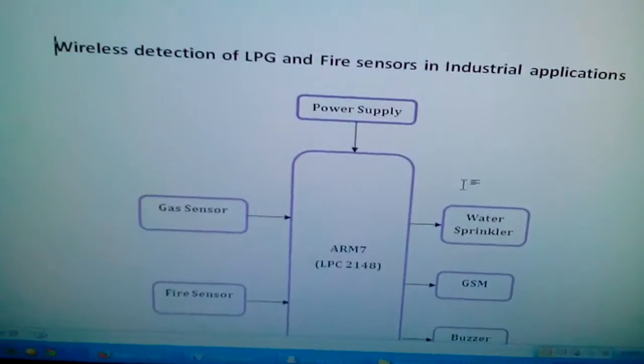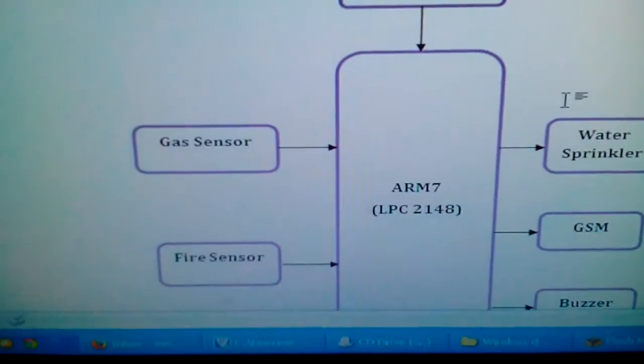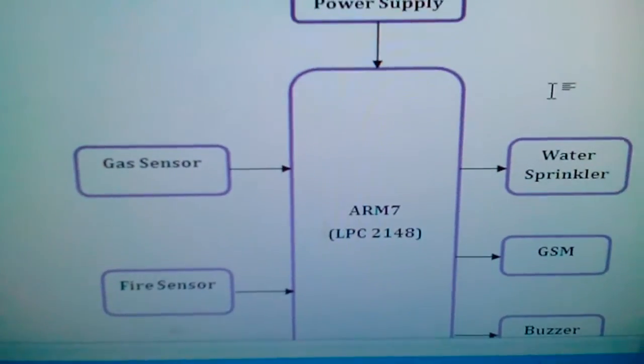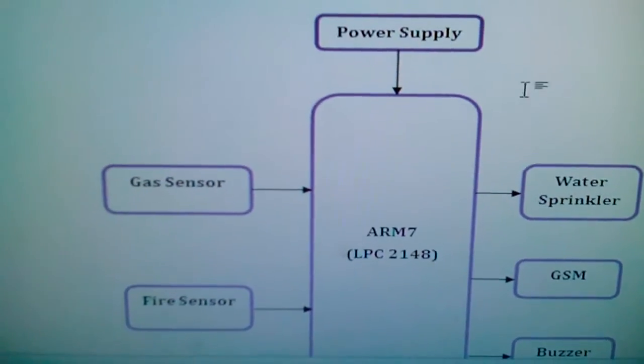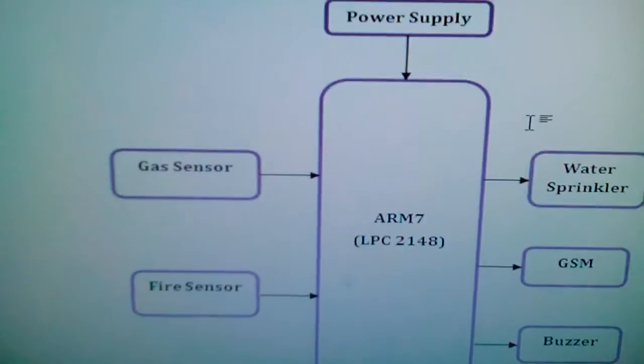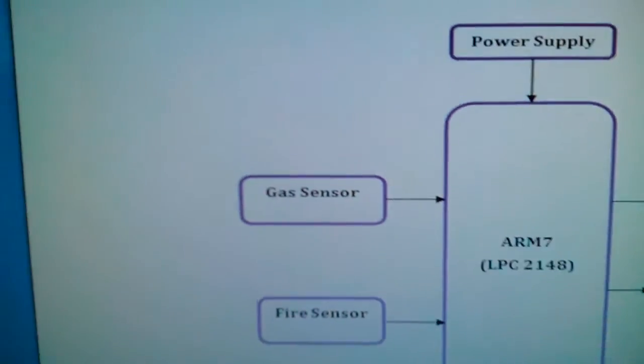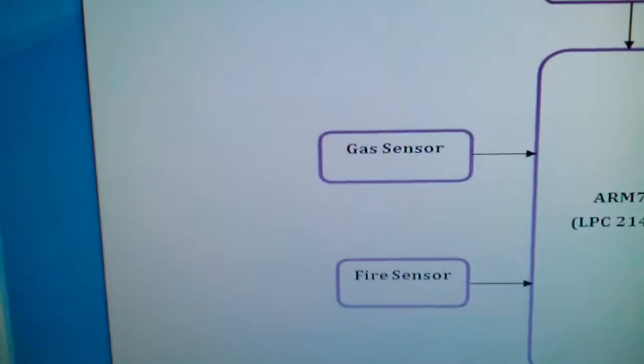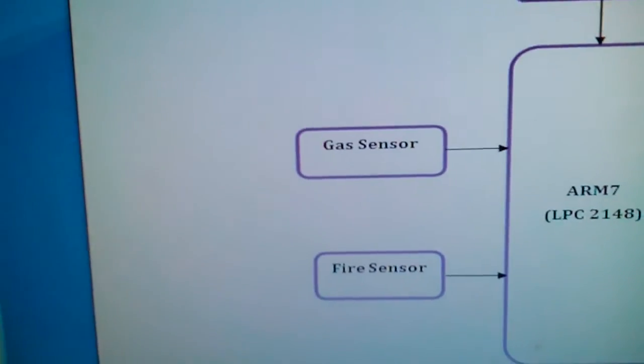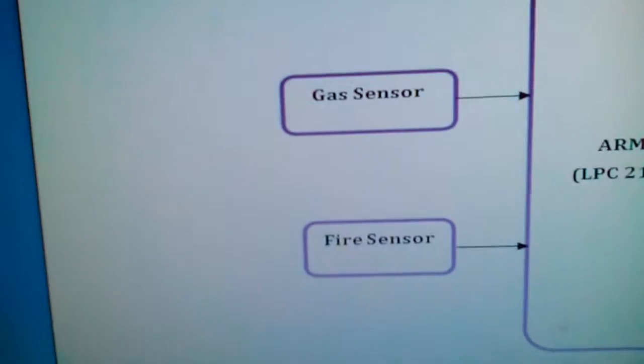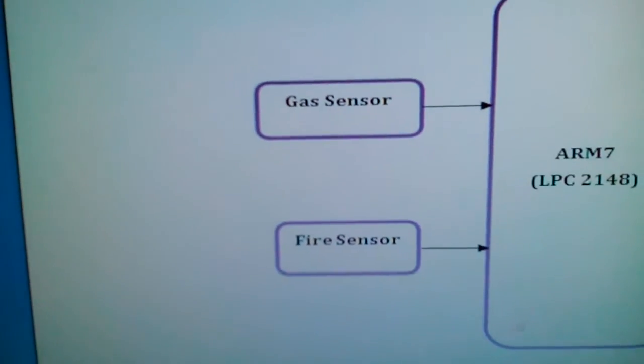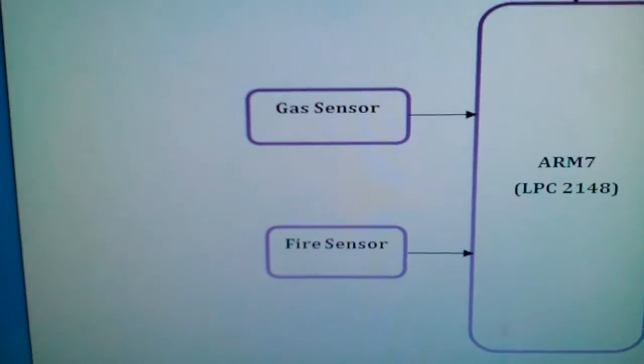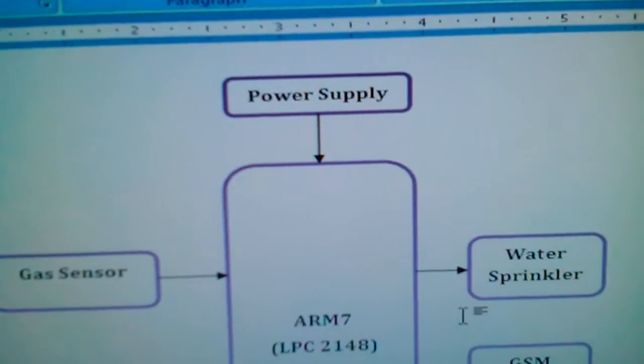We are using an ARM7 LPC 2148, a 32-bit processor. We used one MQ2 gas sensor, a smoke sensor, one fire sensor, and here is the power supply section.